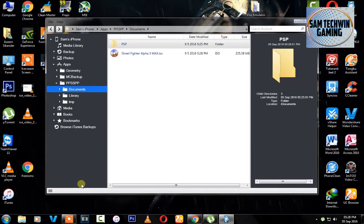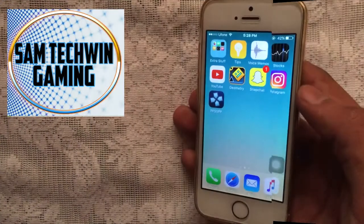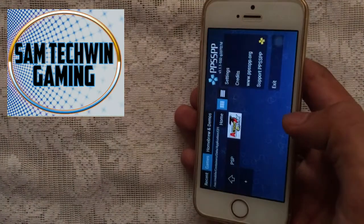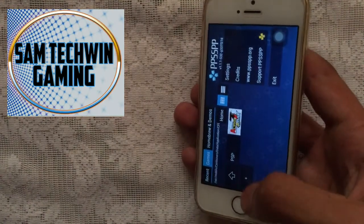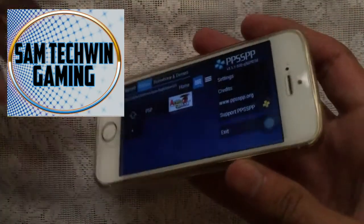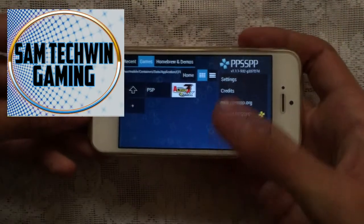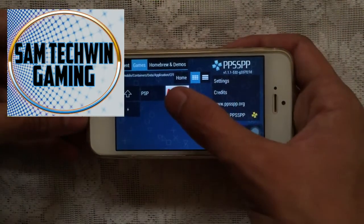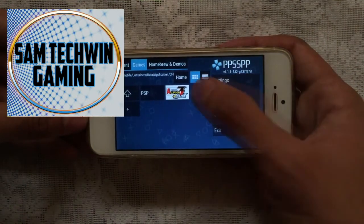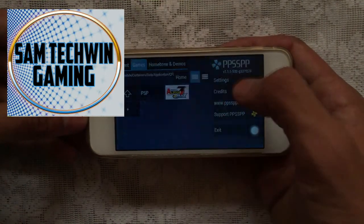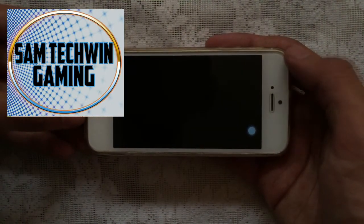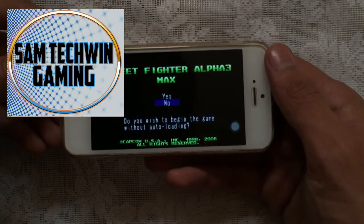So once it will finish you will see the game on your PSP emulator. So let's just get back to the device. All right guys, once you're done from the computer, just click on PSP emulator and you will see the game. So just tap on it and you are ready to play it.